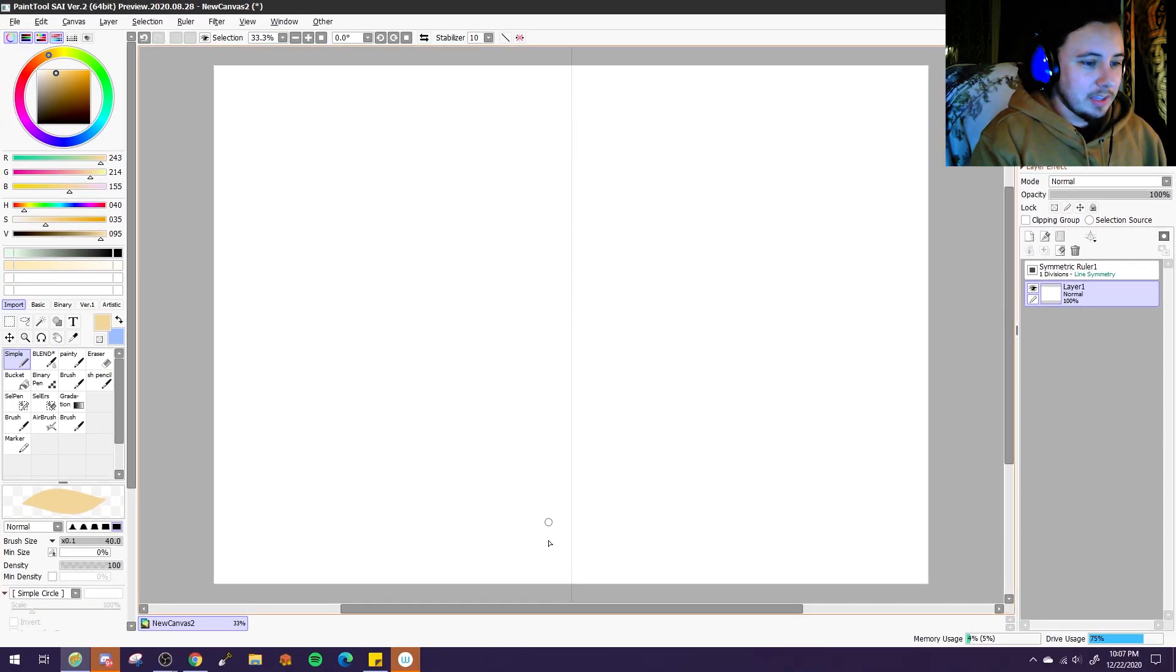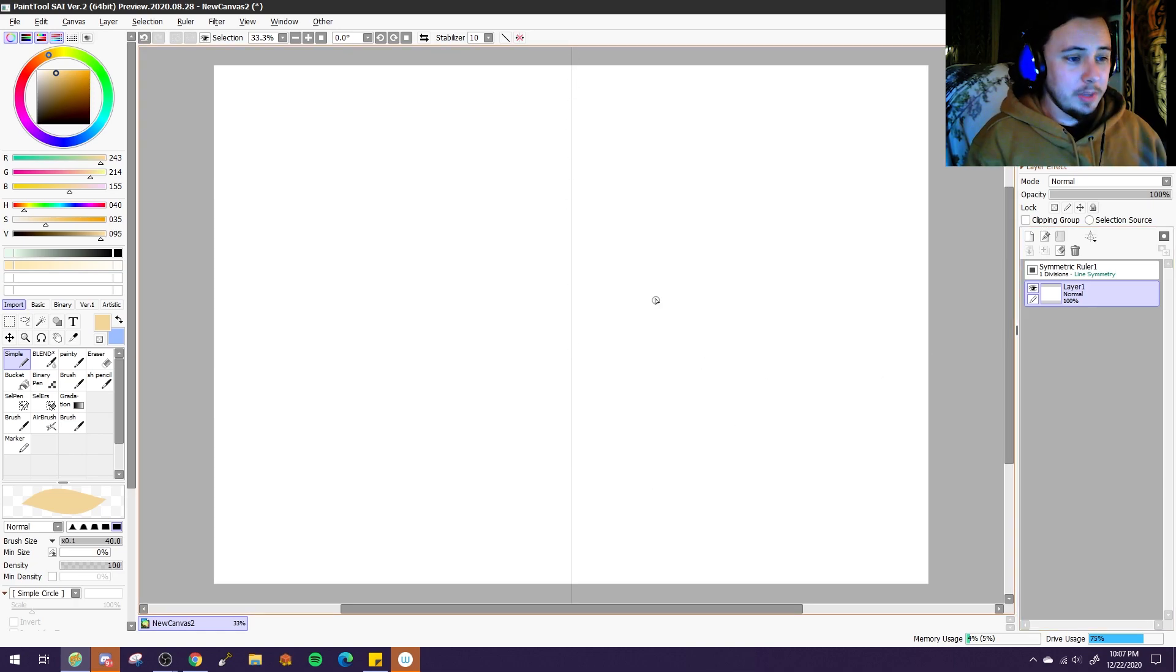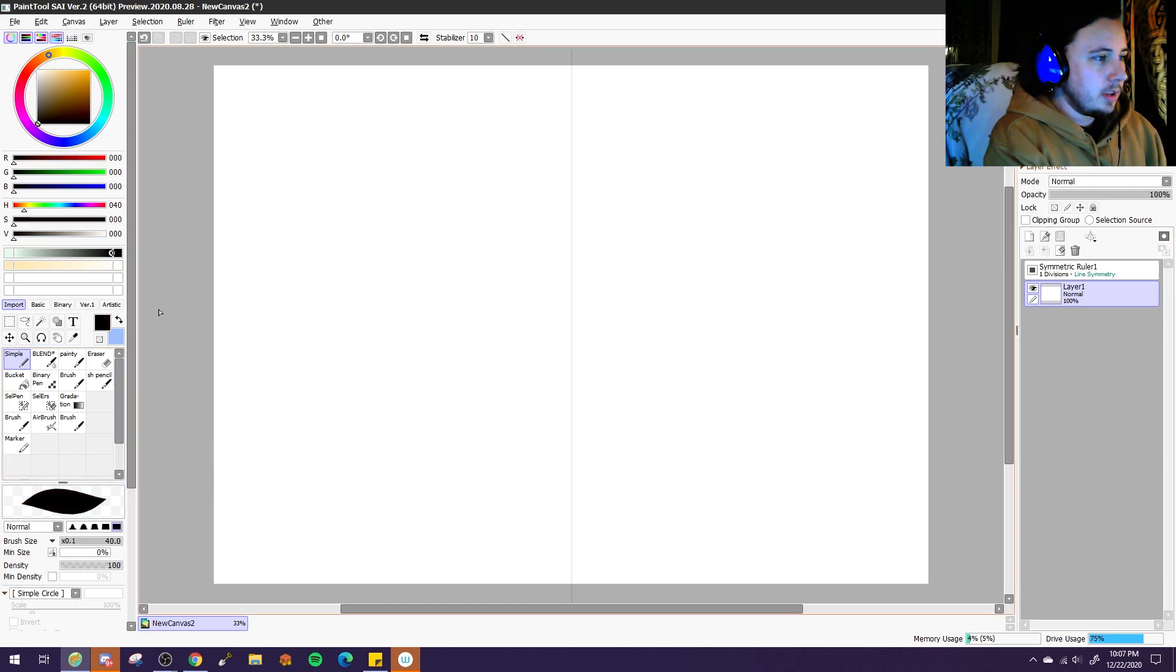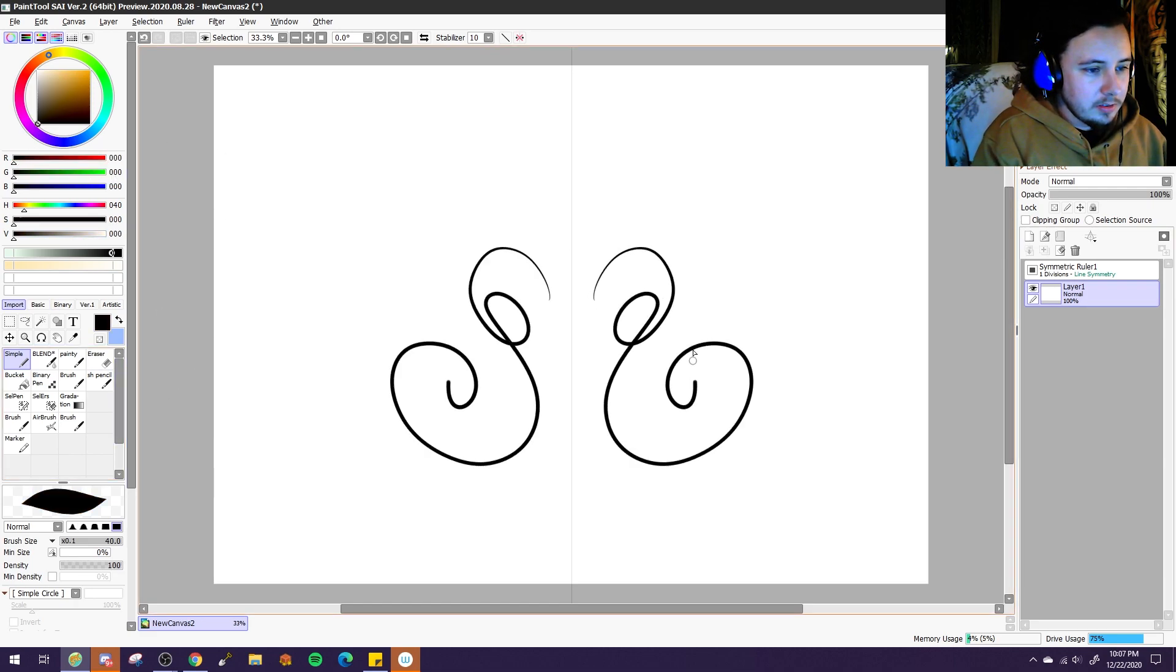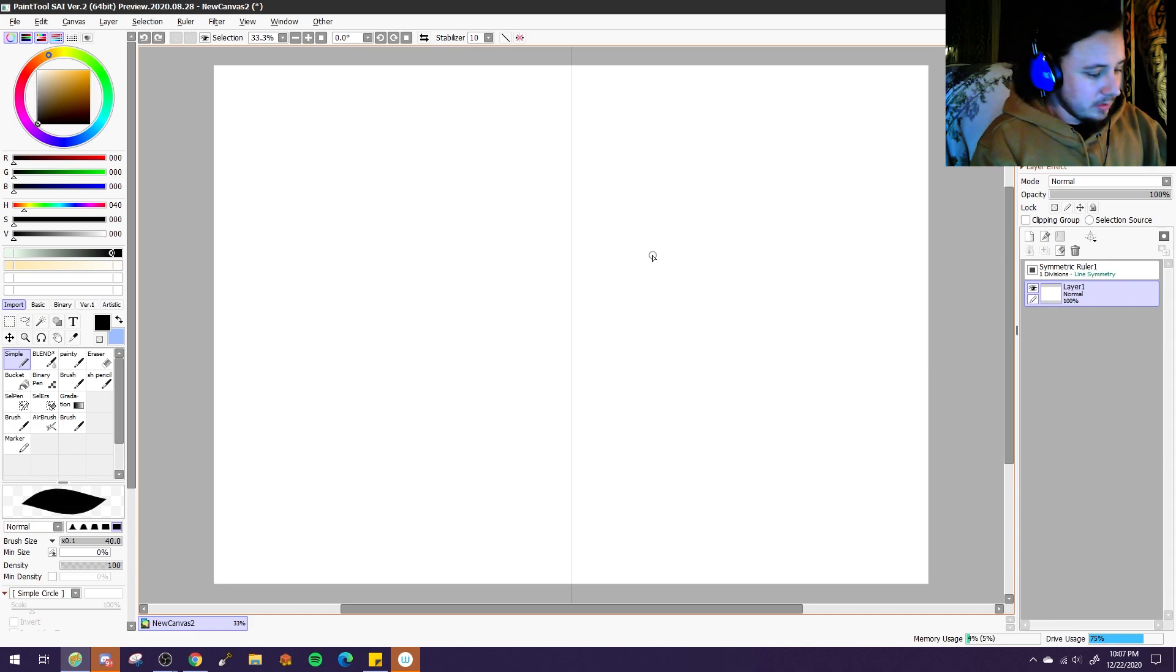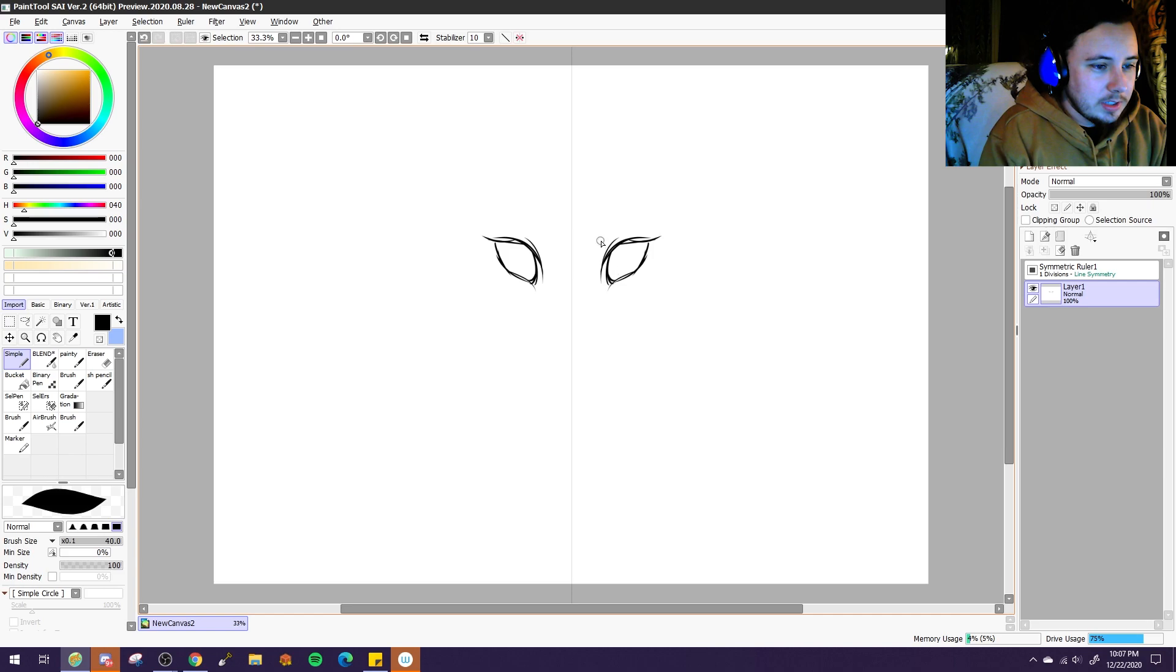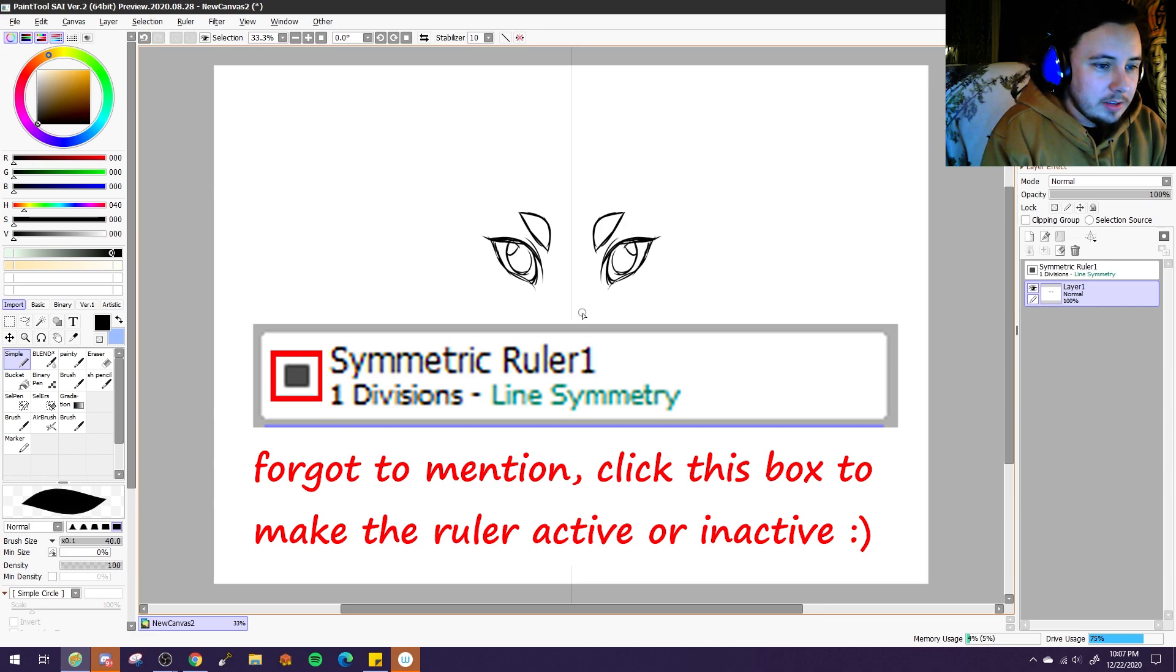And you'll see this little guideline going straight down between your canvas. Basically, what you can do is if you test it out on the layer below it and you draw, I'm gonna change it to black just because. You can see it does everything symmetrically. So it makes everything symmetrical, so you can draw things like faces really easily, just anything that needs to be symmetrical. It makes it pretty easy to do that, which is quite nice.